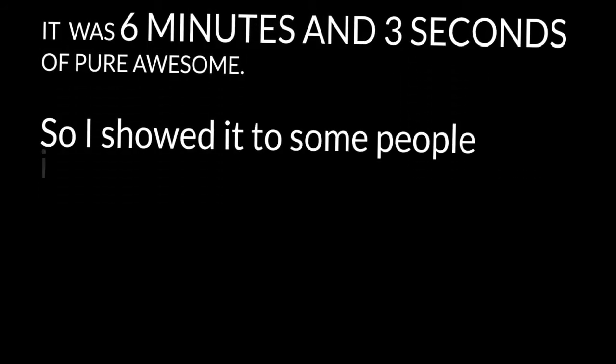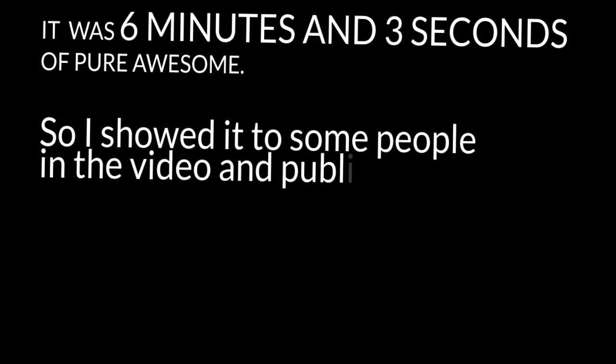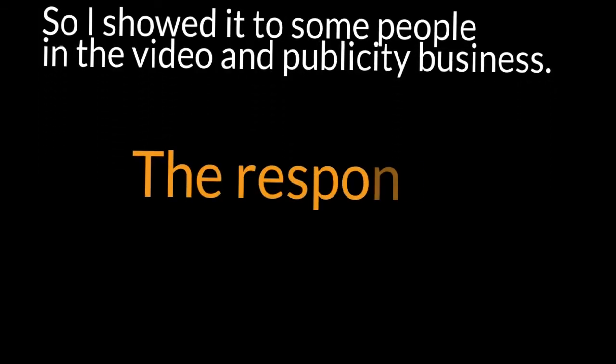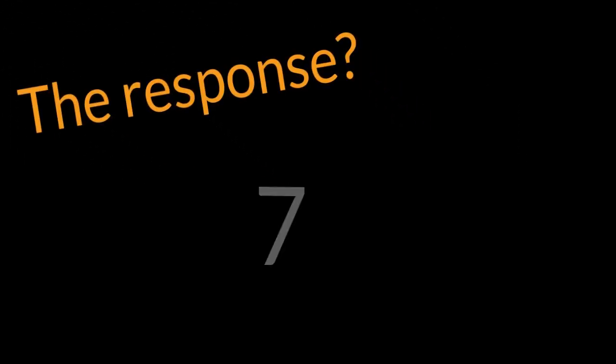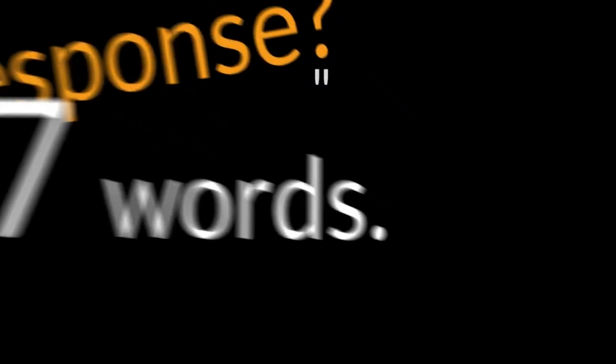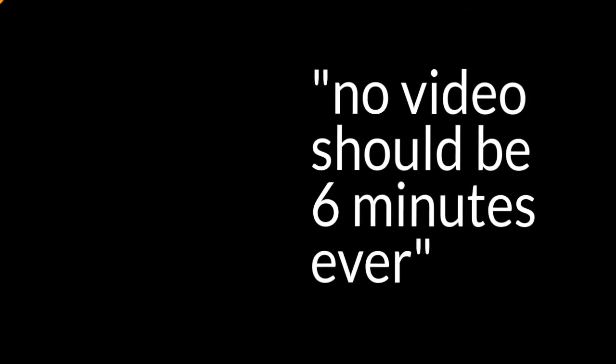So I showed it to some people in the video and publicity business. The response: seven words. No video should be six minutes ever. So I wrote back showing that all the TED talks, which are extremely popular, are all over six minutes.